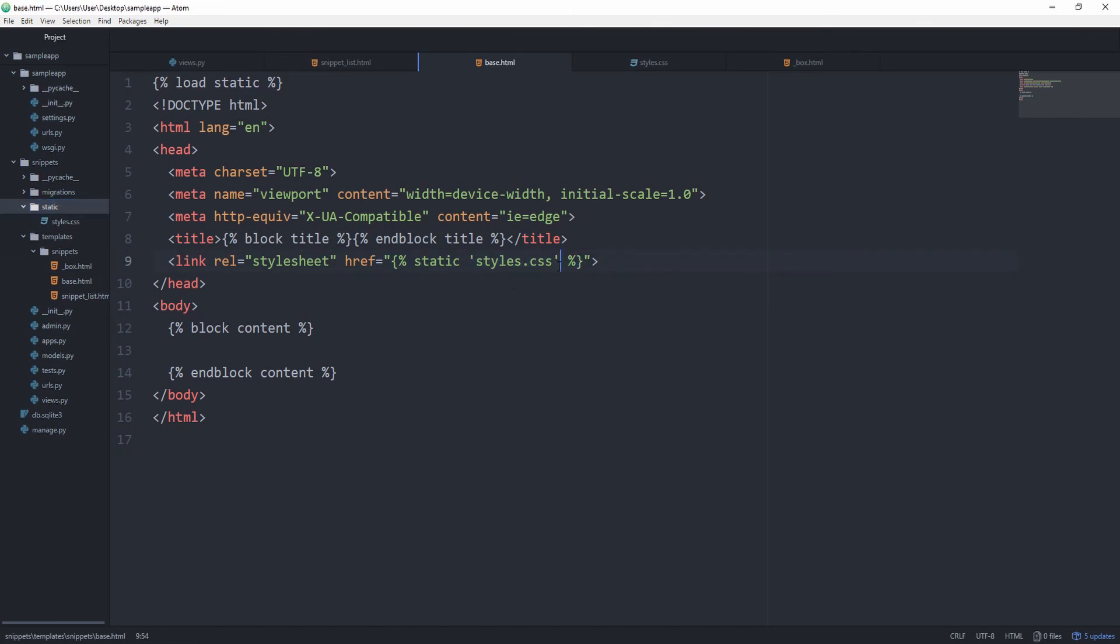And one last reminder I want to give you is to try to keep your templates as clean as possible. They are not really meant to do the heavy lifting in your application. That should be done elsewhere, but not in your templates. It's just going to confuse you down the road.